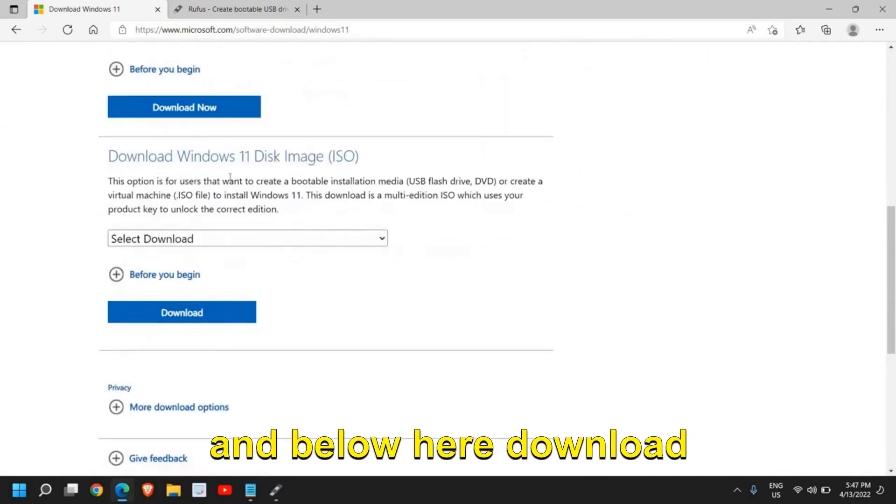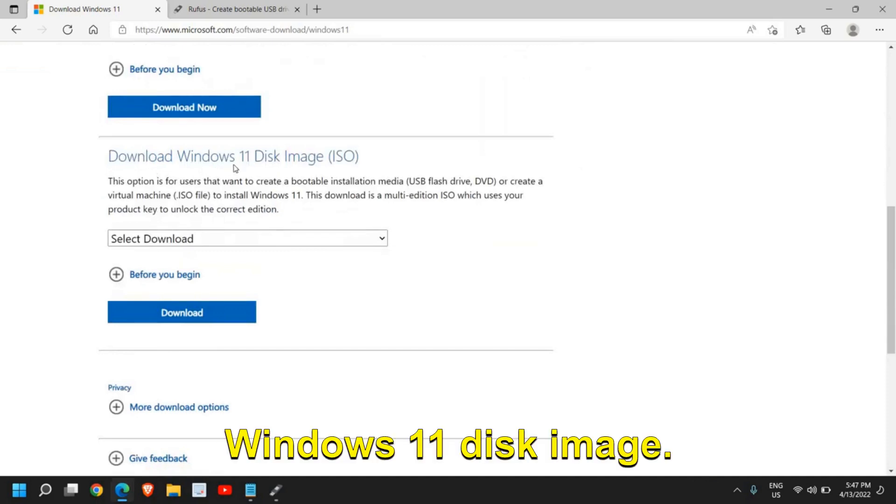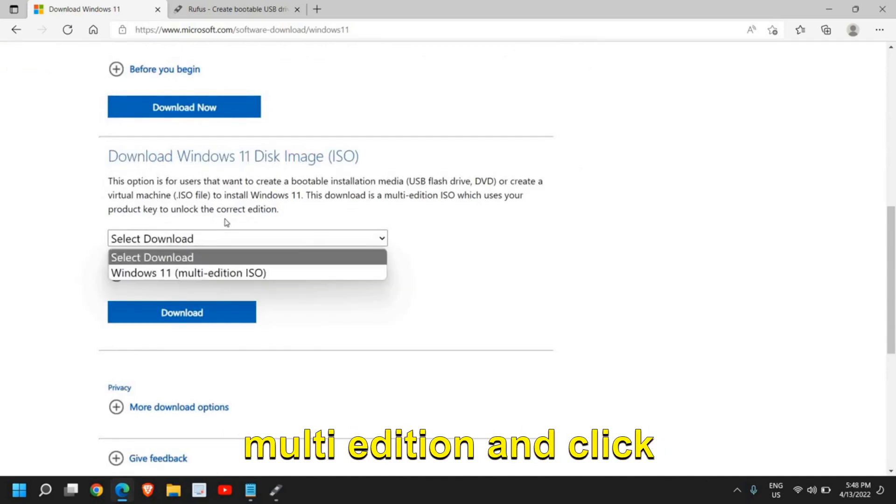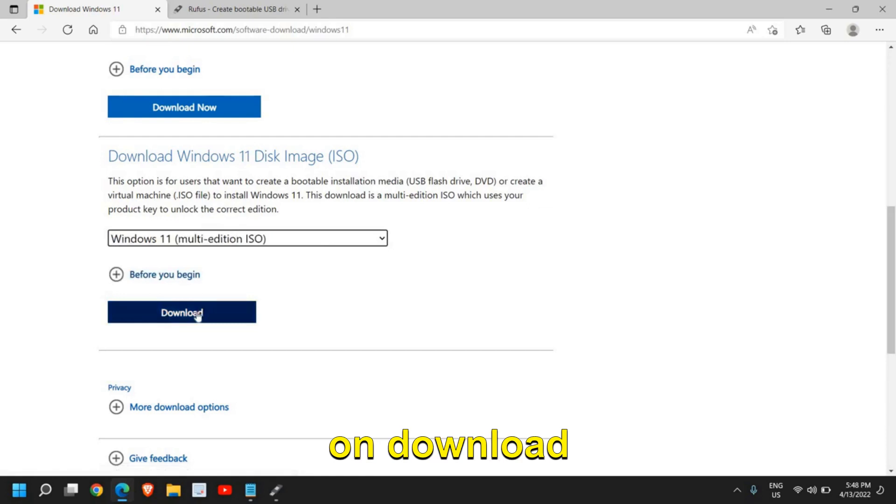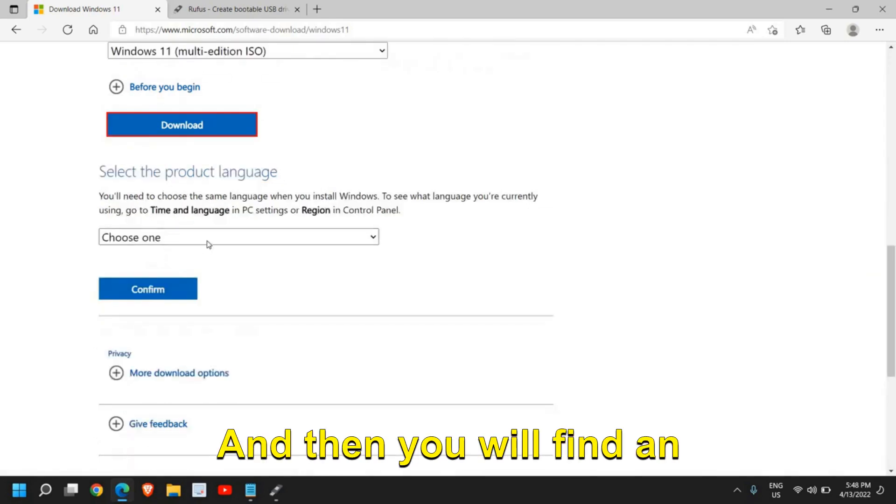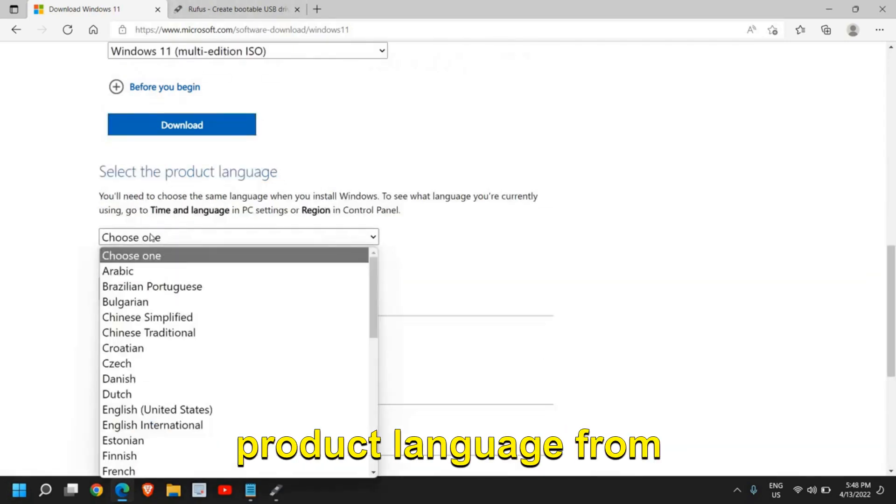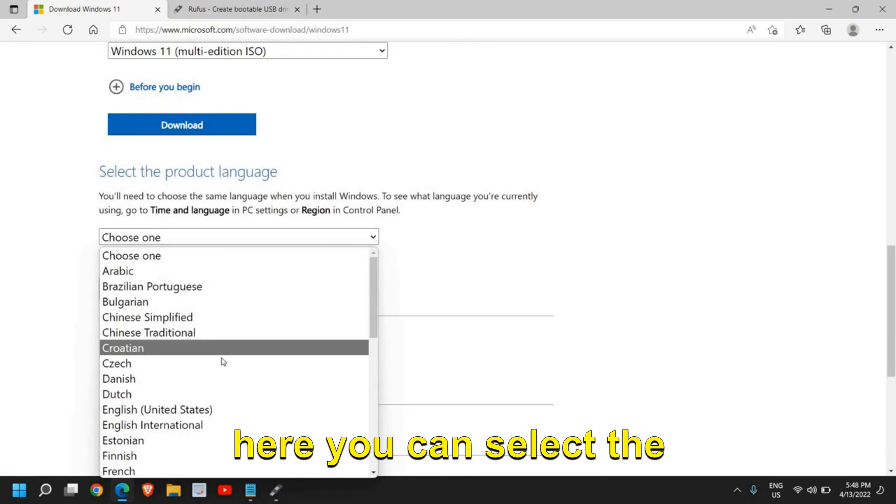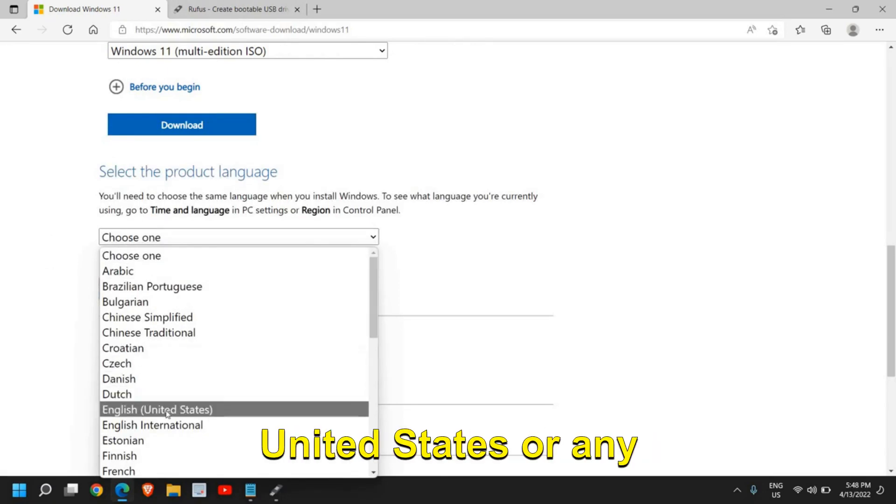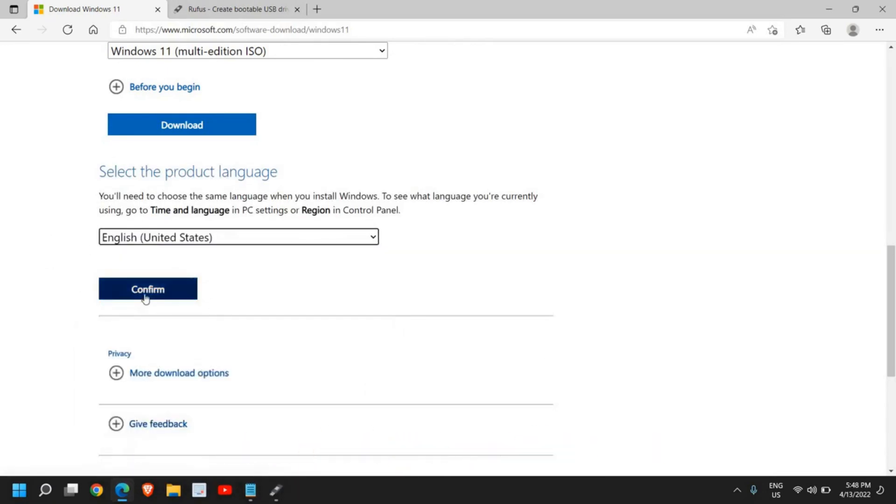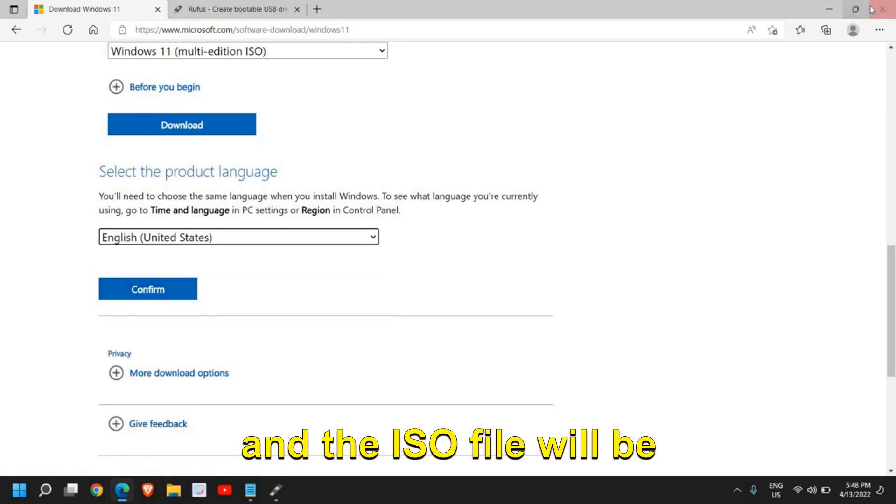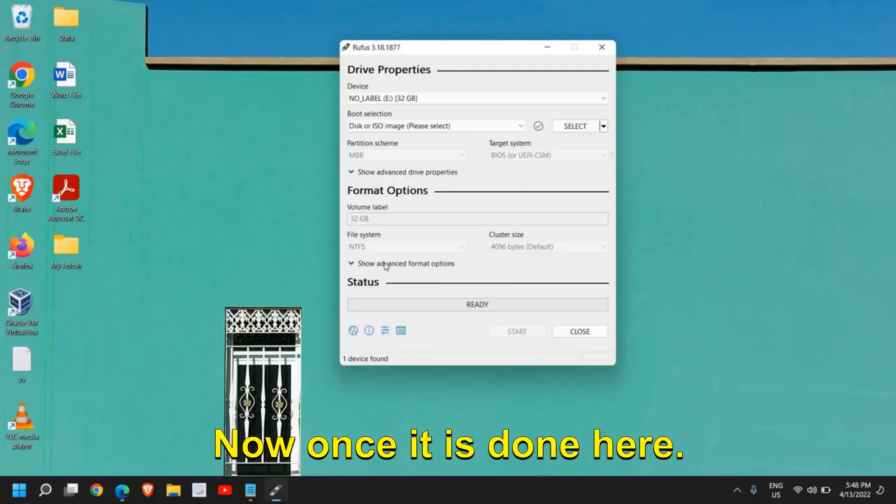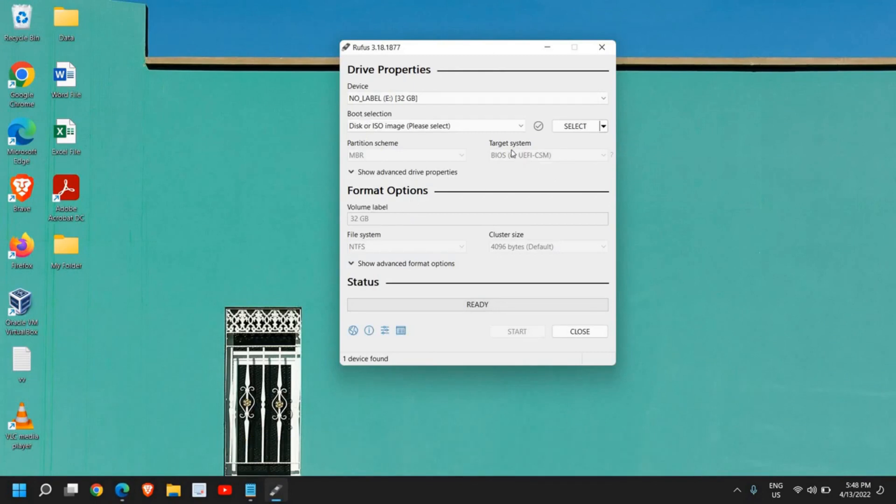So the very first option was assistant and below here, download Windows 11 disk image. Select Windows 11 multi-edition and click on download. And then you will find an option, select the product language. From here you can select the language—English United States or any other language—and then click on confirm and the ISO file will be downloaded.